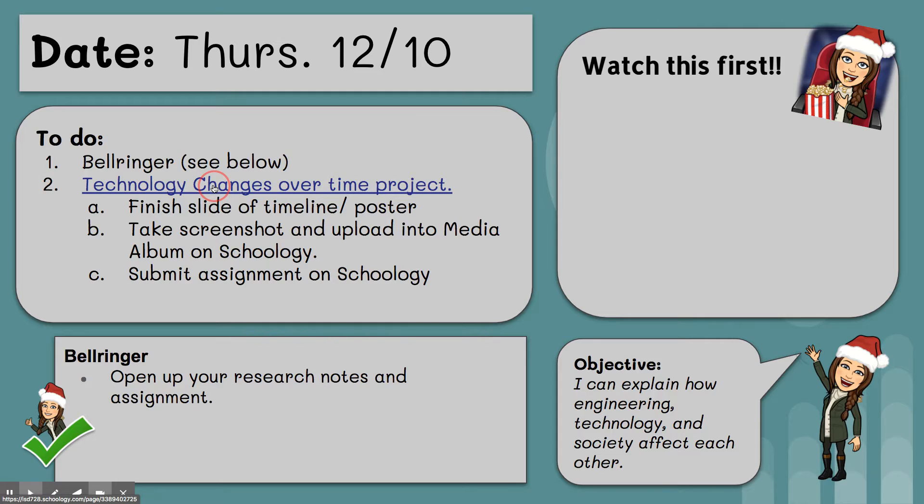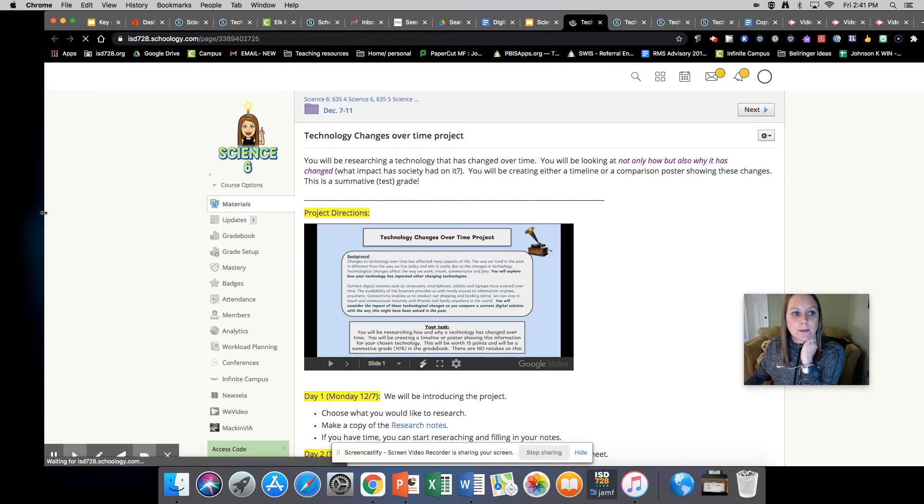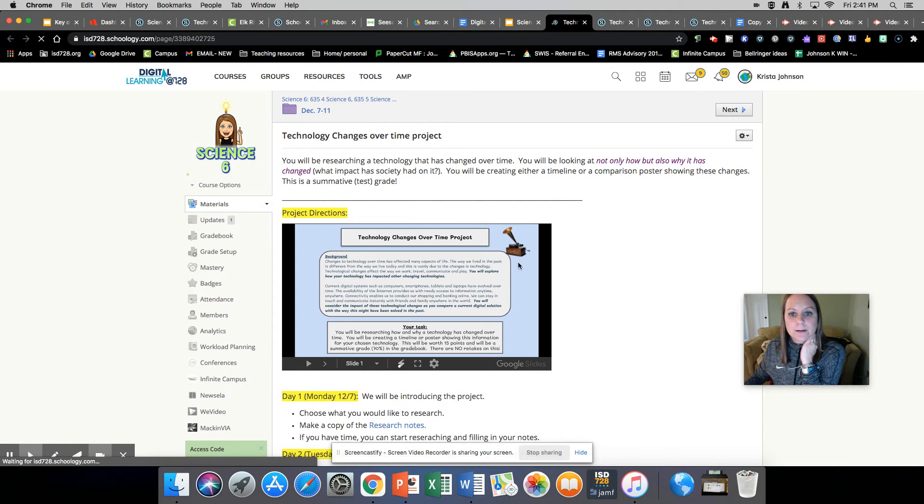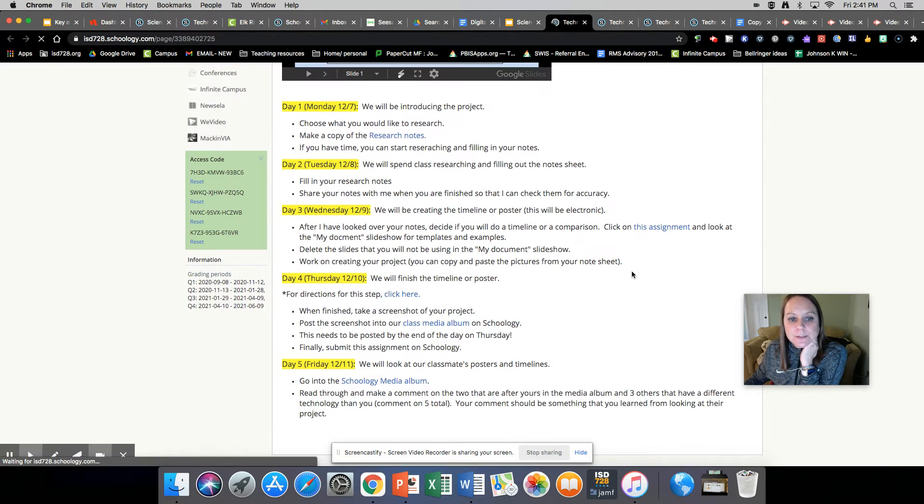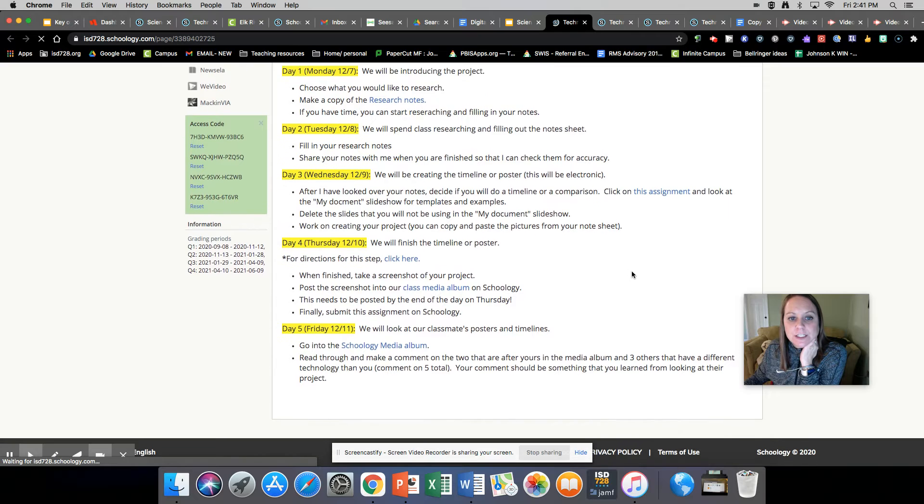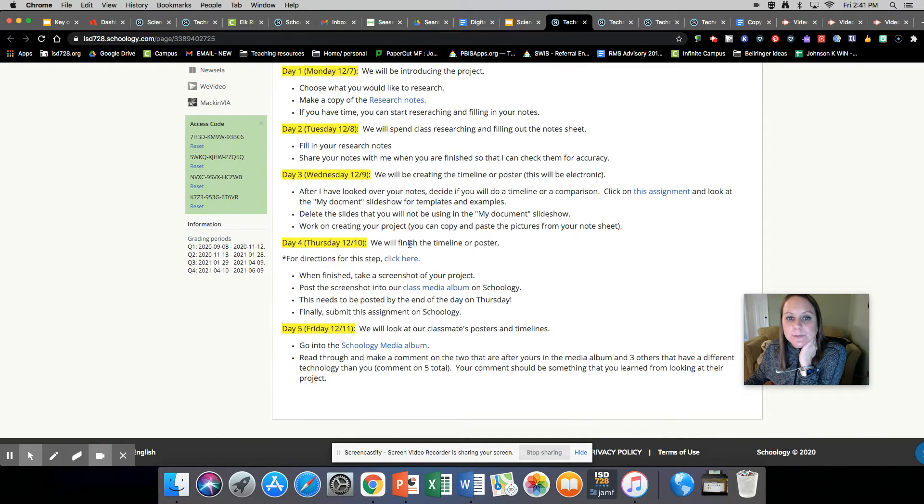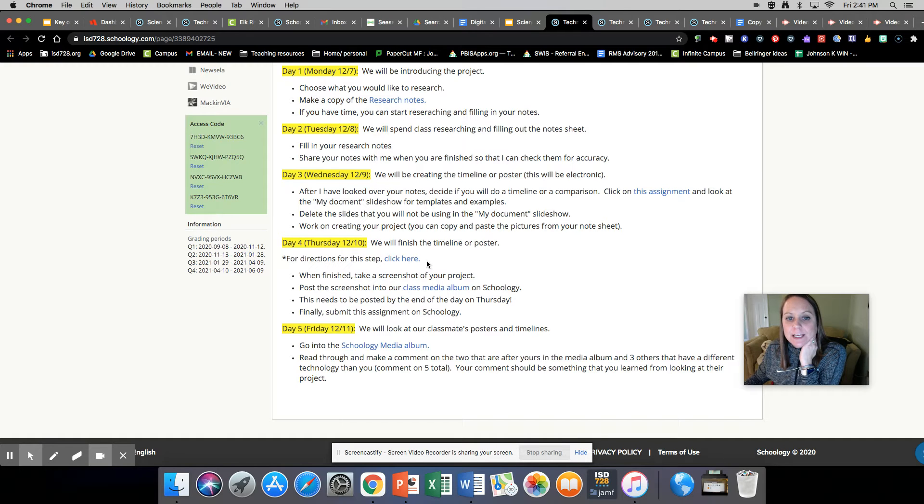So let me walk you through those steps. I'm going to scroll down to Thursday. So it says we'll finish the timeline or poster. For directions for the step, click here and I'll click there in a minute.